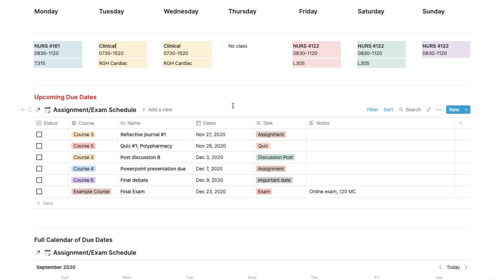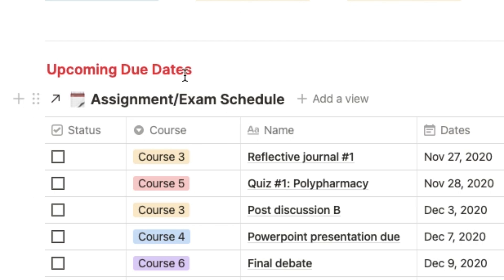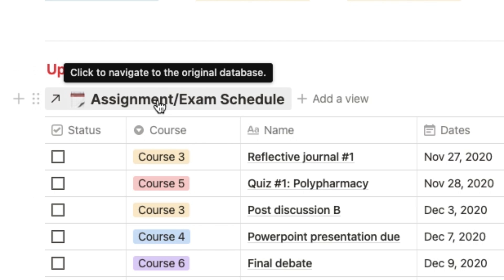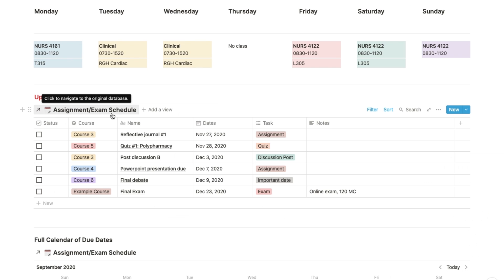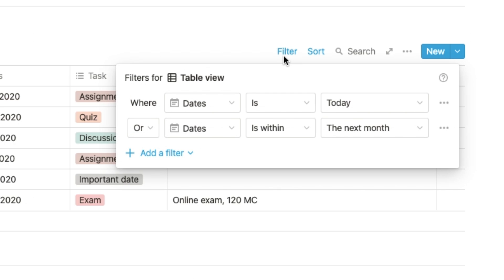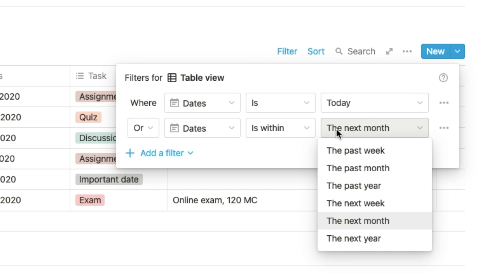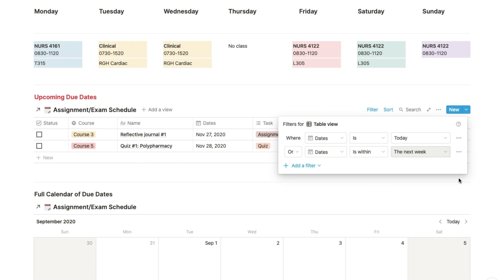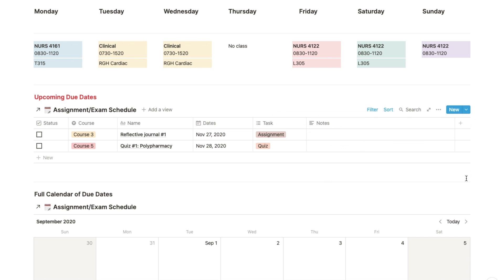The last thing you may want to customize on the main page is the upcoming due dates. Currently I've set it to show due dates coming up within the next month, but you can also set it to upcoming due dates within the next week if you just change the filter settings. I personally like the former just because it helps me anticipate my upcoming schedule better and I won't get blindsided by some quiz I forgot about.